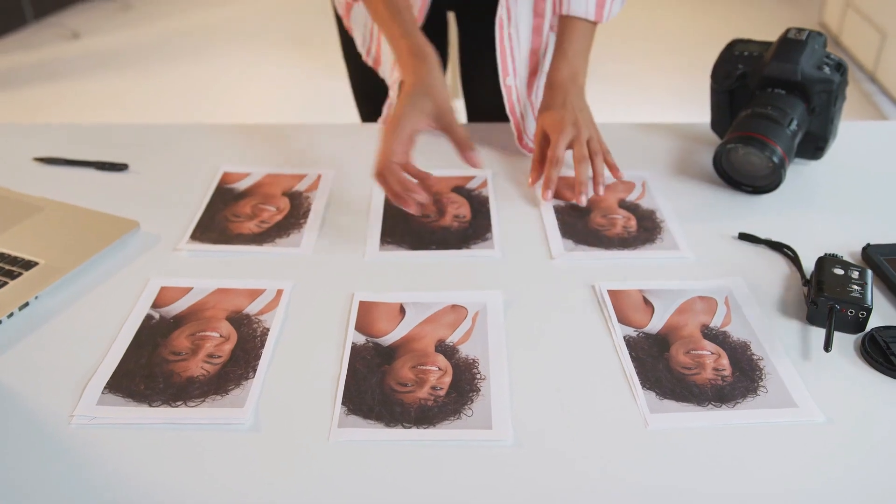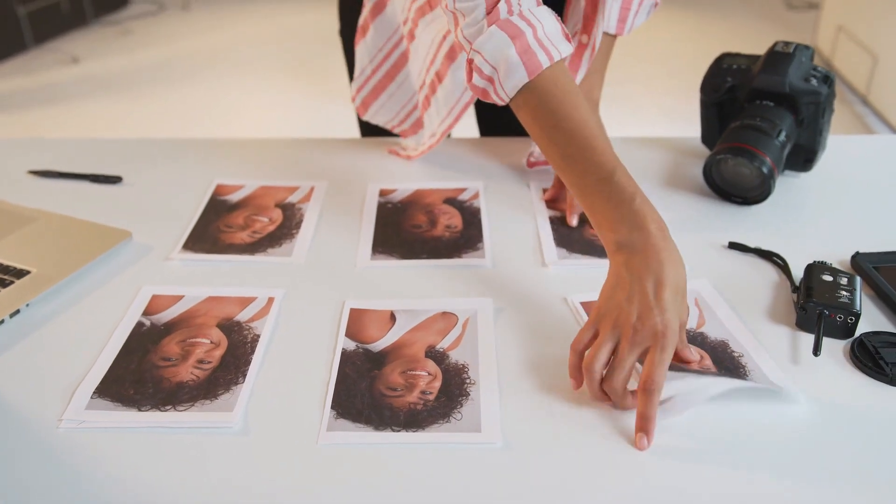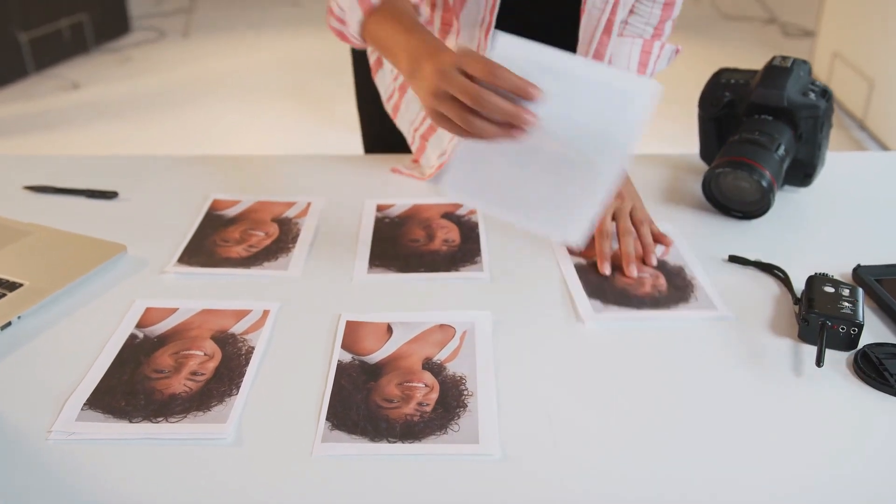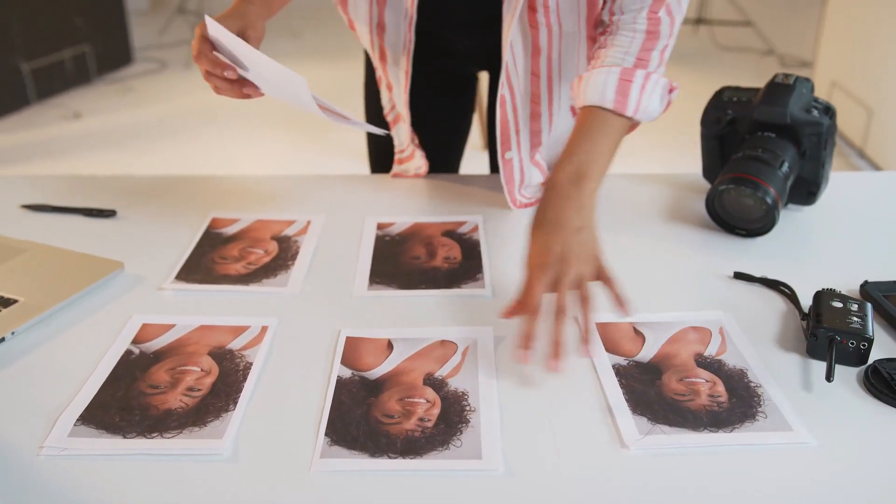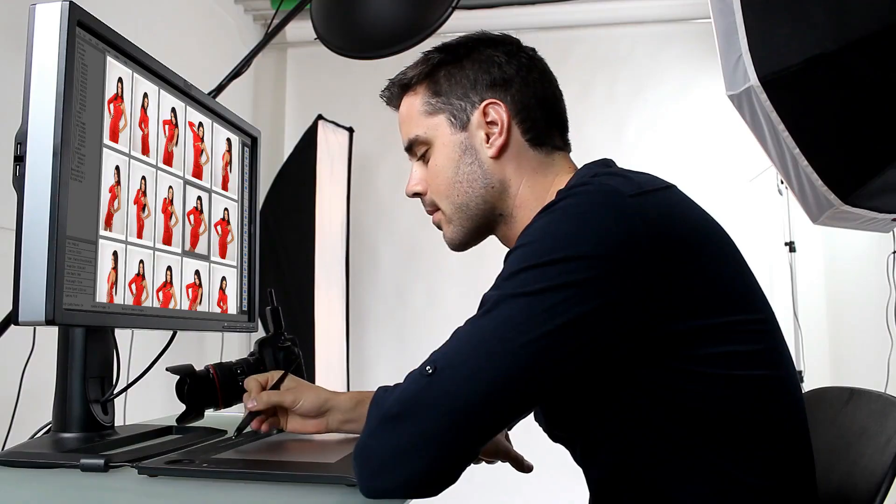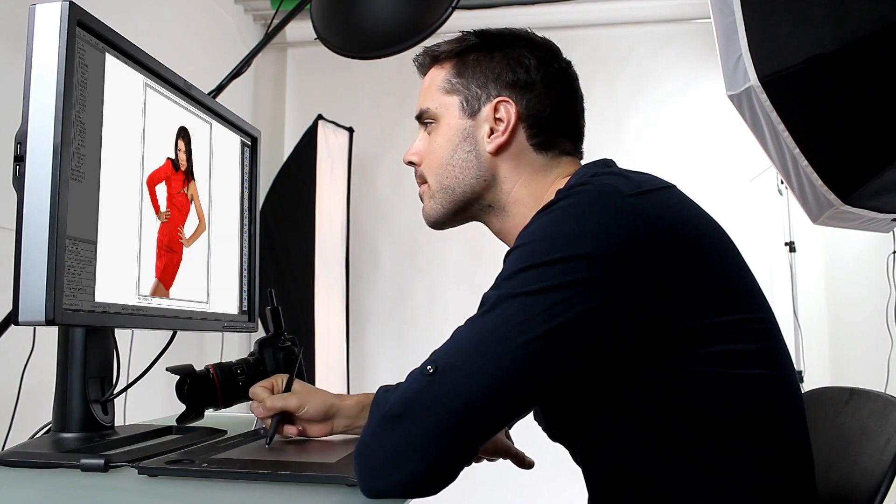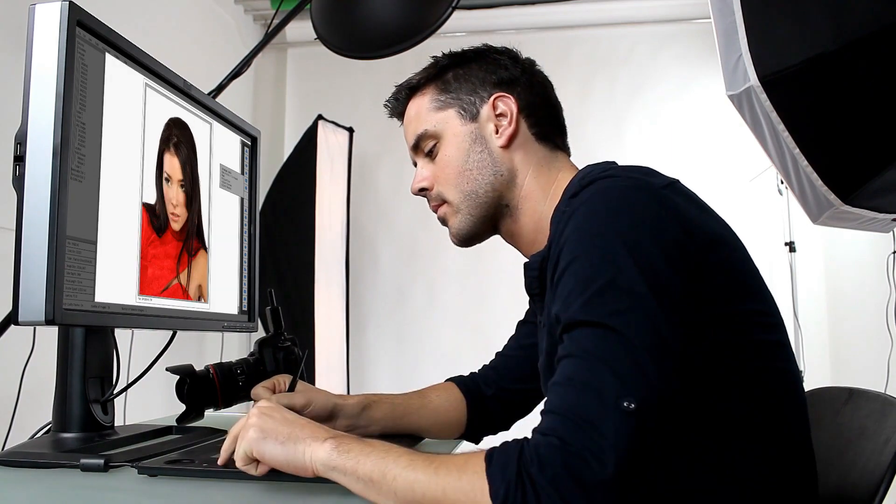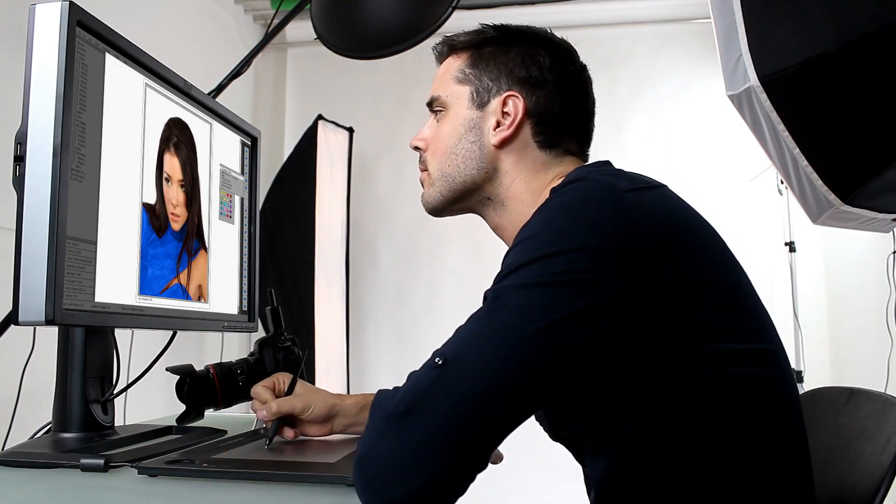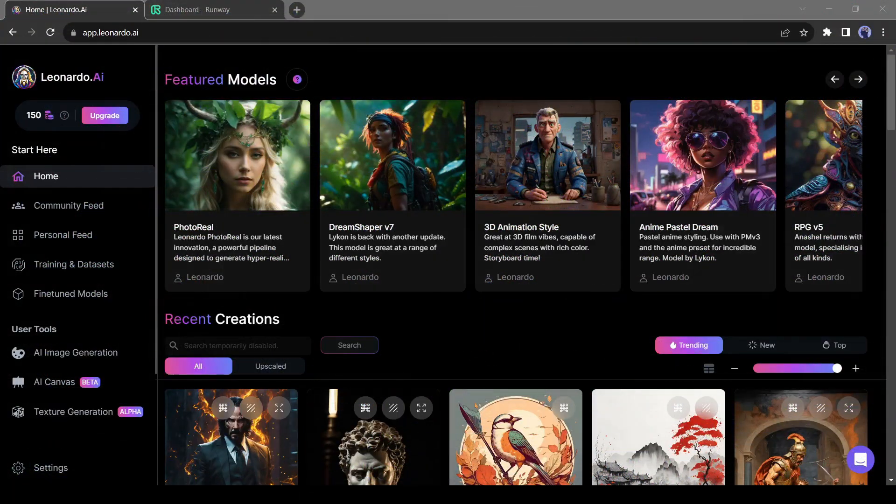First of all, we need a style reference image to apply on our video. And for creating a style image, I will use a free image generator tool, Leonardo AI.